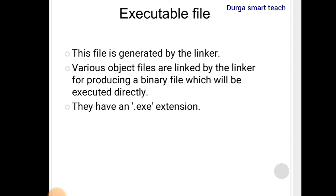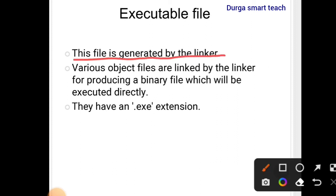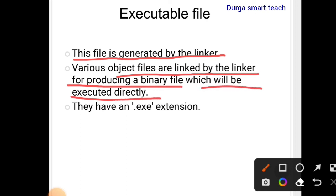The last type is the executable file. The executable file is generated by the linker. Various object files are linked together by the linker to produce a binary file which will execute directly. Because the binary file contains zeros and ones, it is directly understandable by the computer. Executable files have the extension dot EXE.